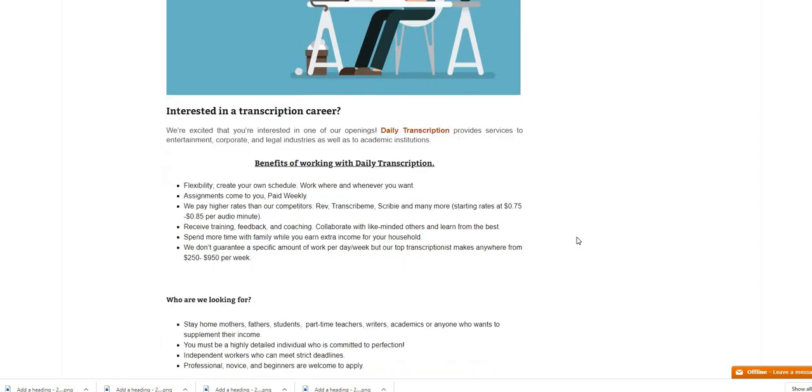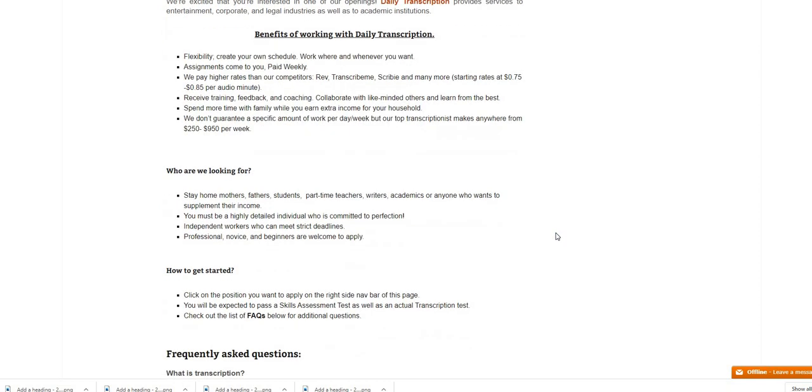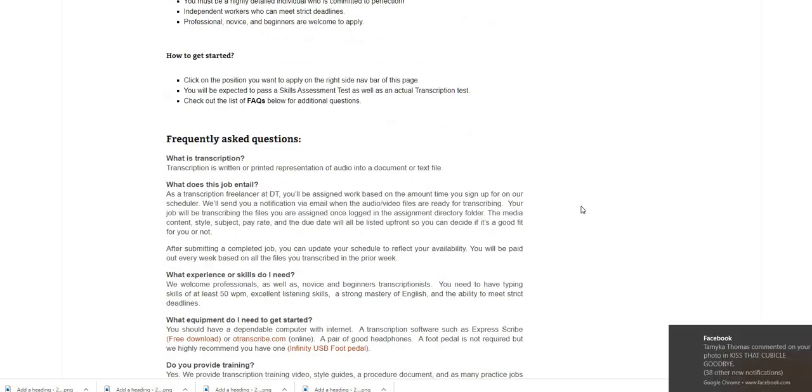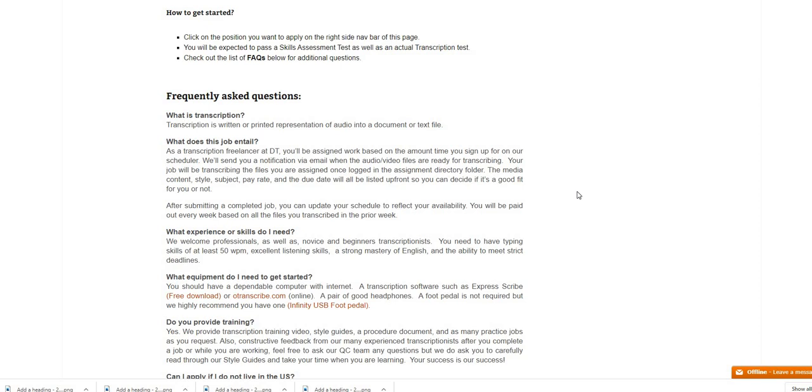Who we are looking for: stay home mothers, fathers, students, part-time teachers, writers, academics or anyone who wants to supplement their income. You must be highly detailed, individual who is committed to perfection, independent workers who can meet strict deadlines. Professional, novice and beginners are welcome to apply, so you can be a beginner guys and apply for this position because they are going to train you.